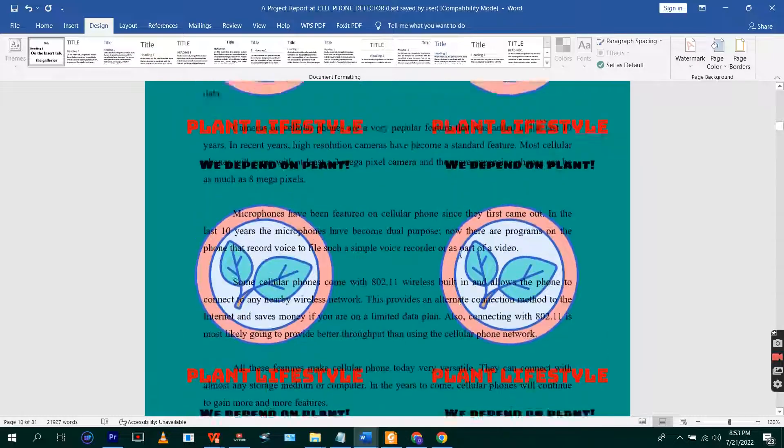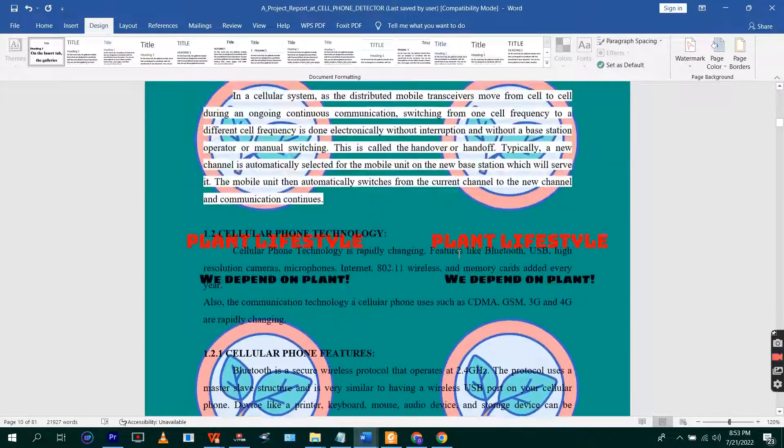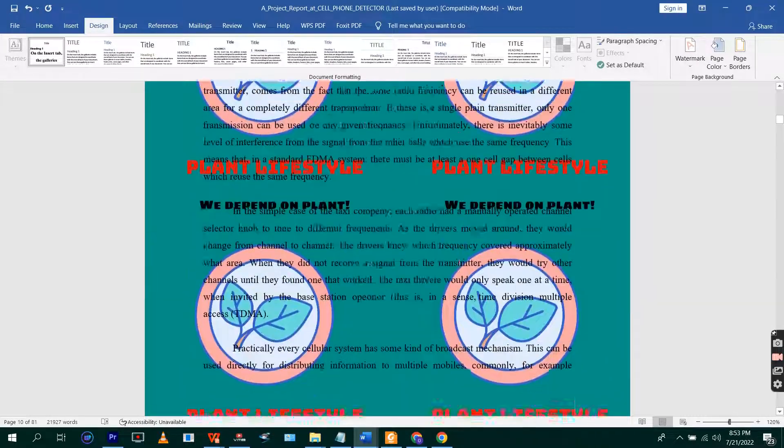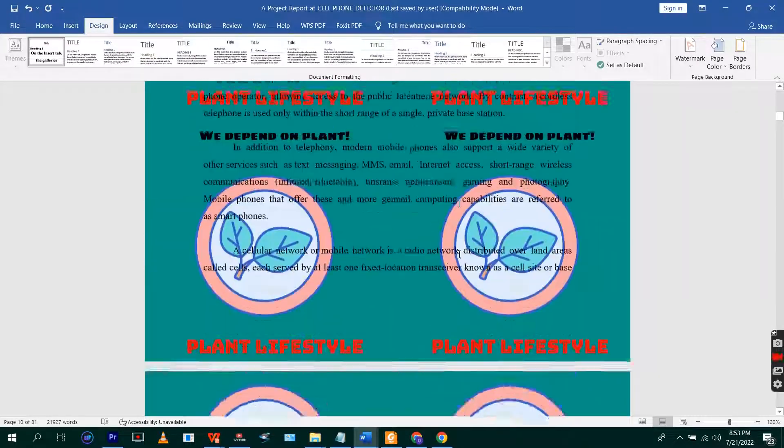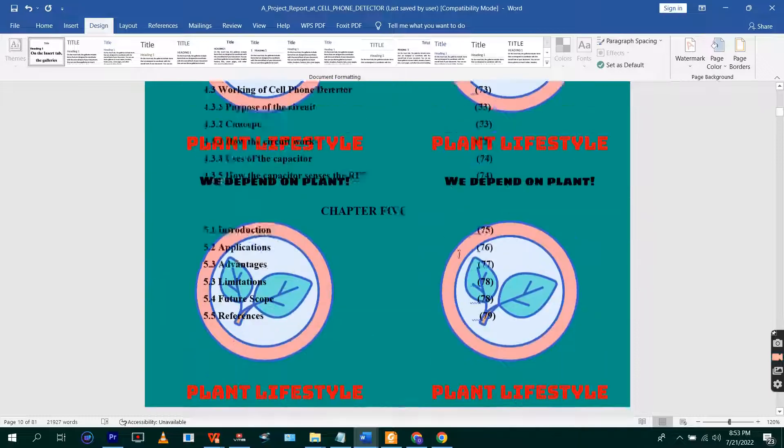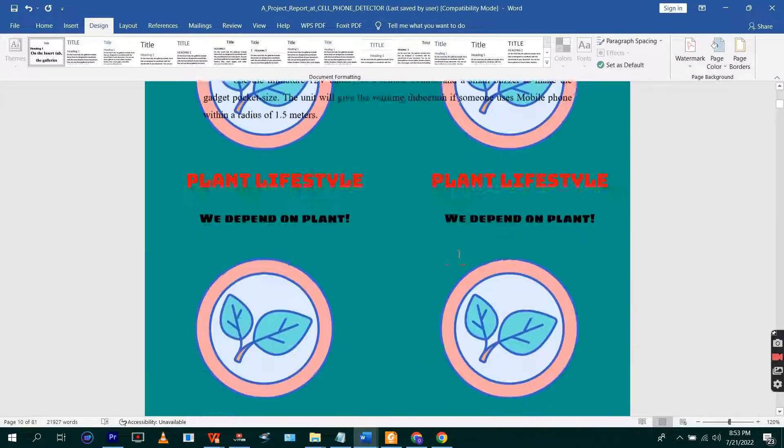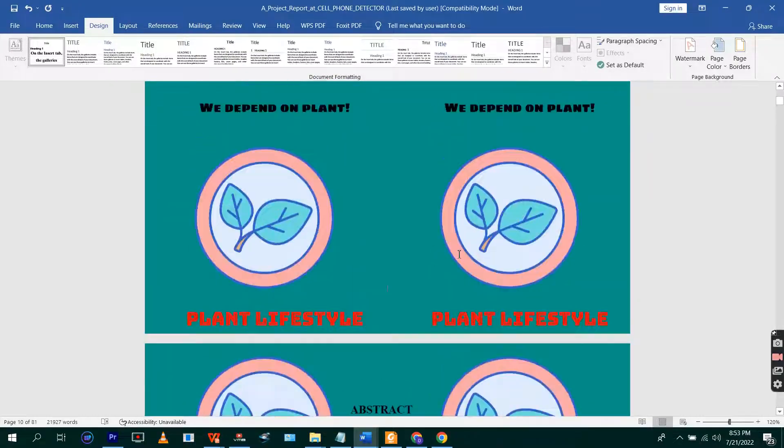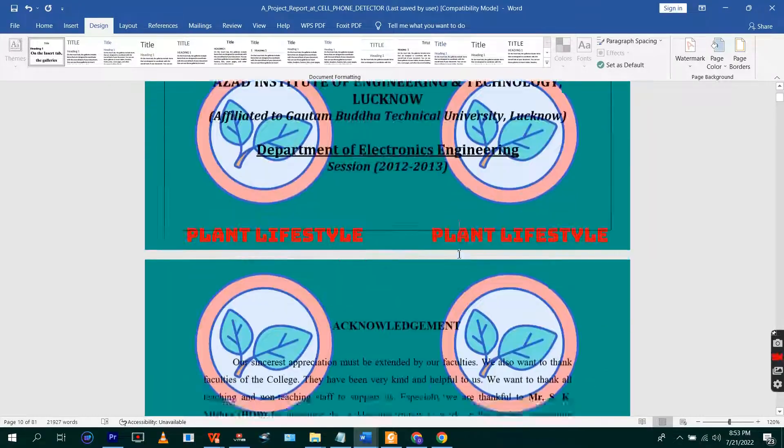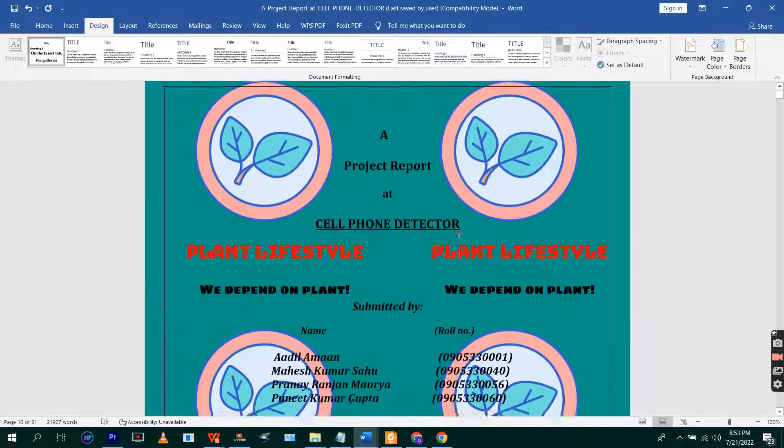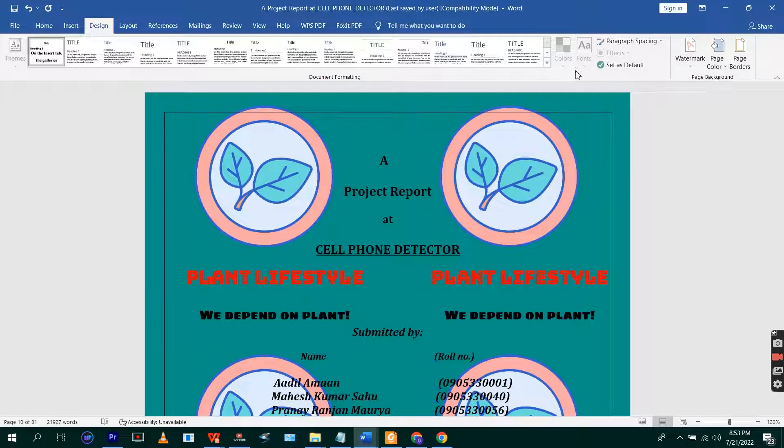So basically, this is how you're going to change the background or the sheet color of your MS Word. Thank you for watching. Subscribe to the channel for more videos.